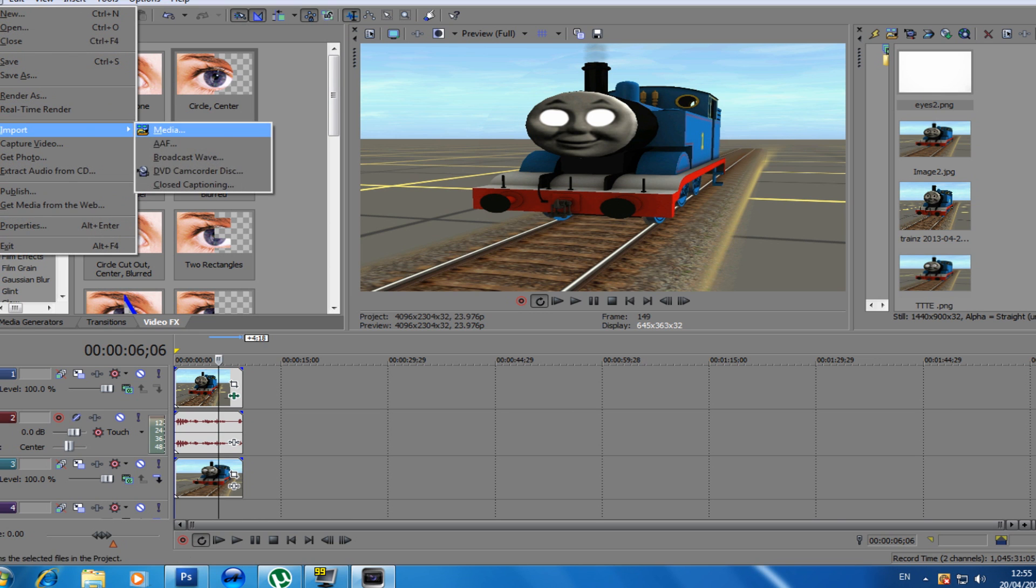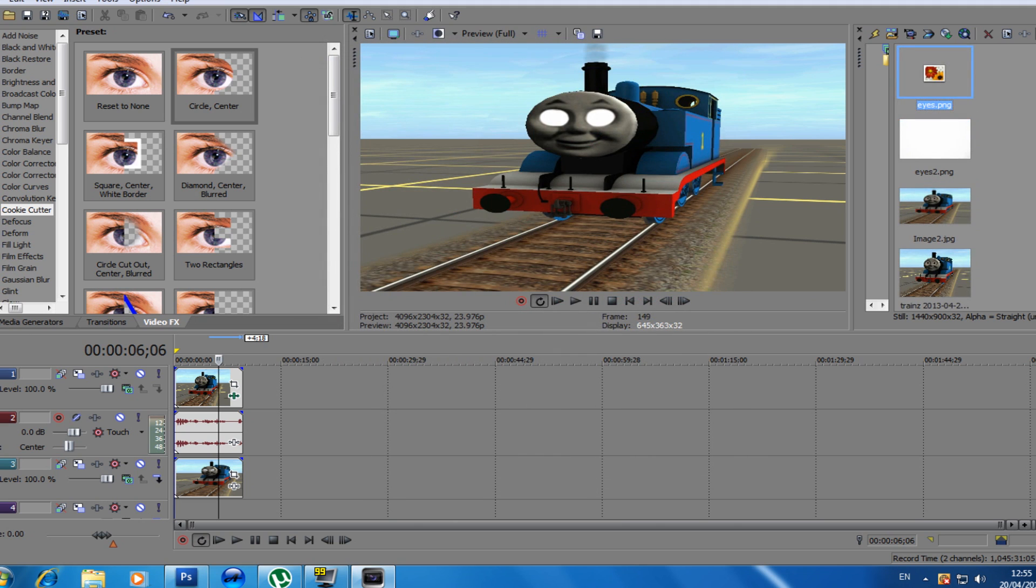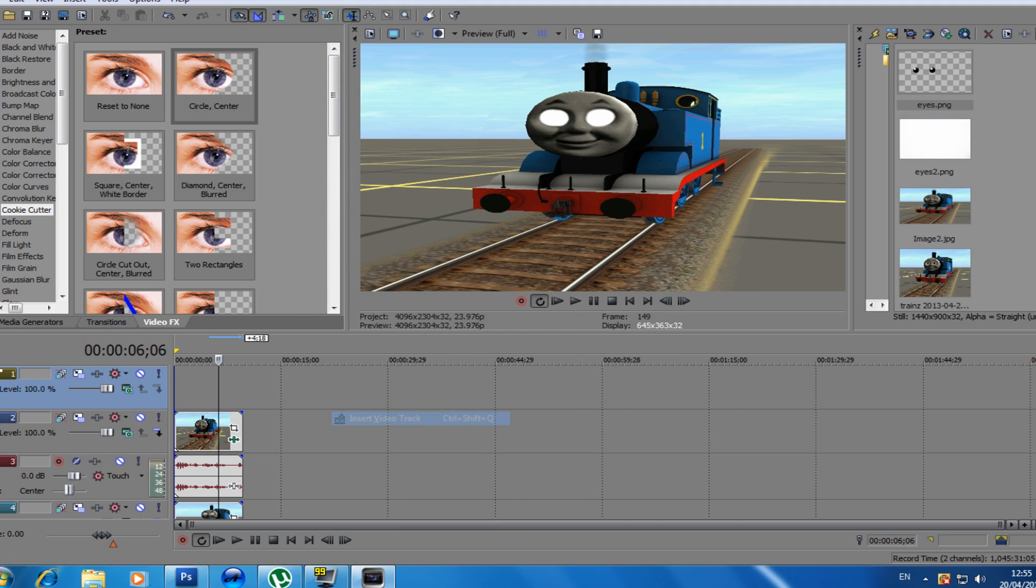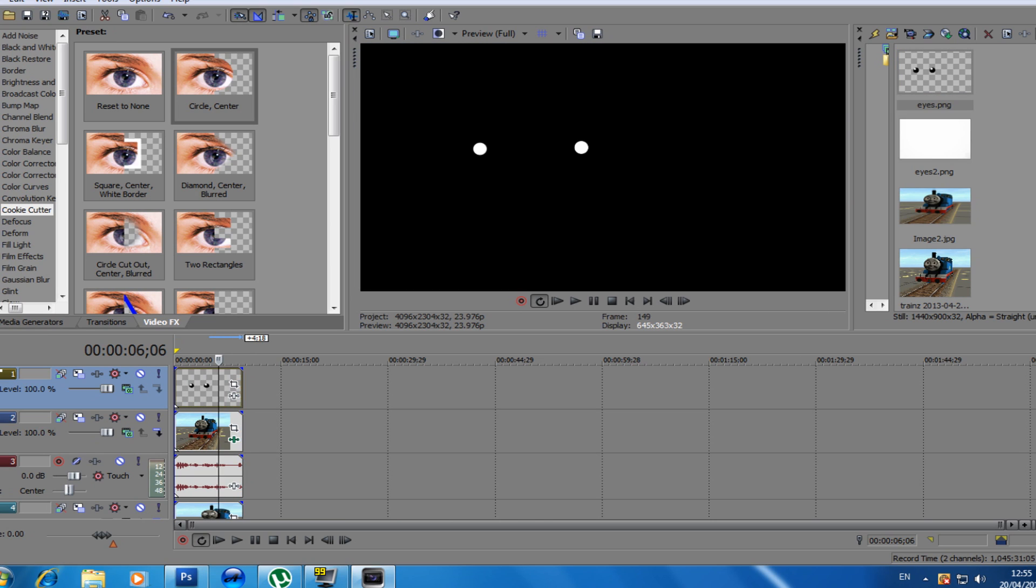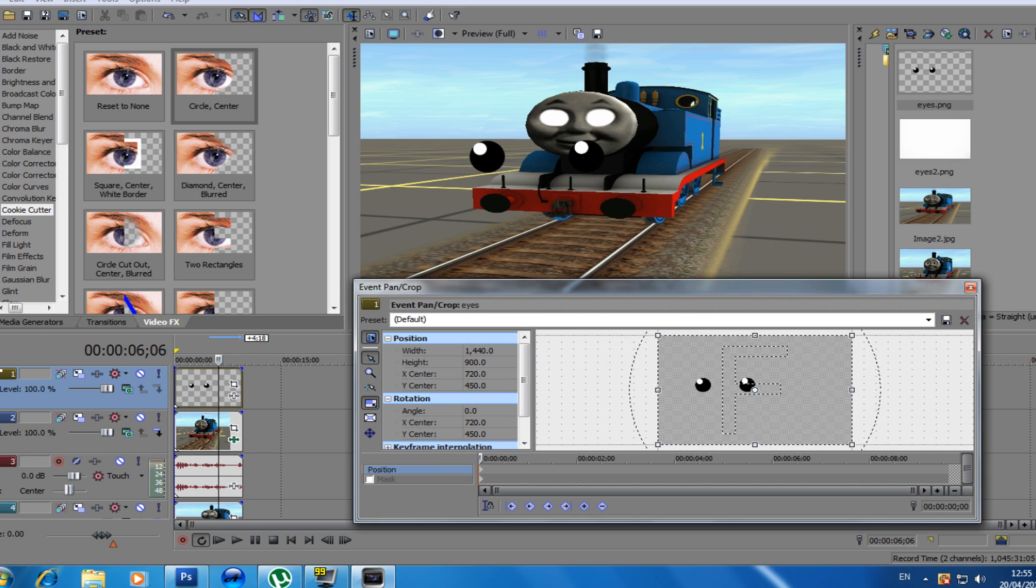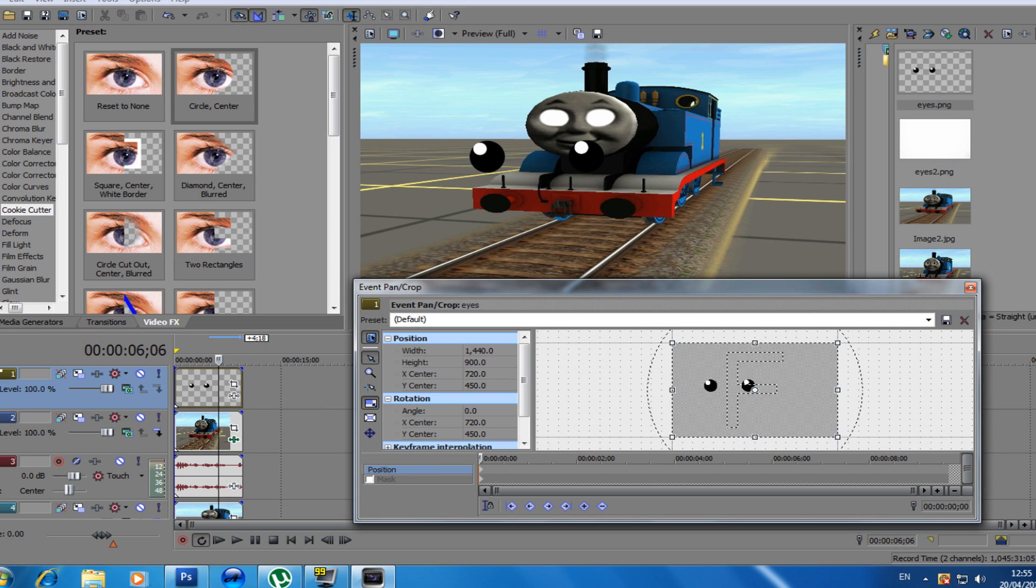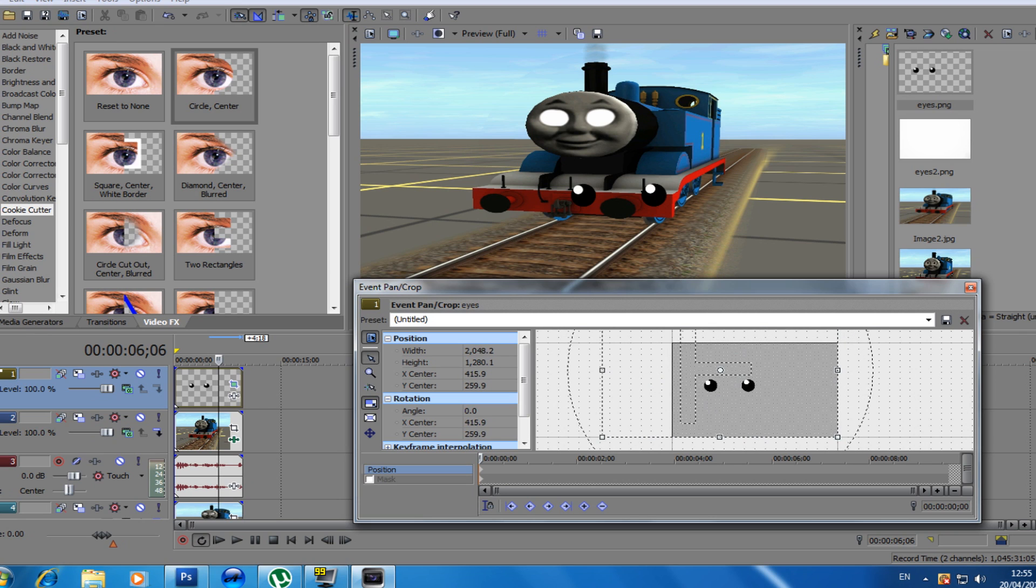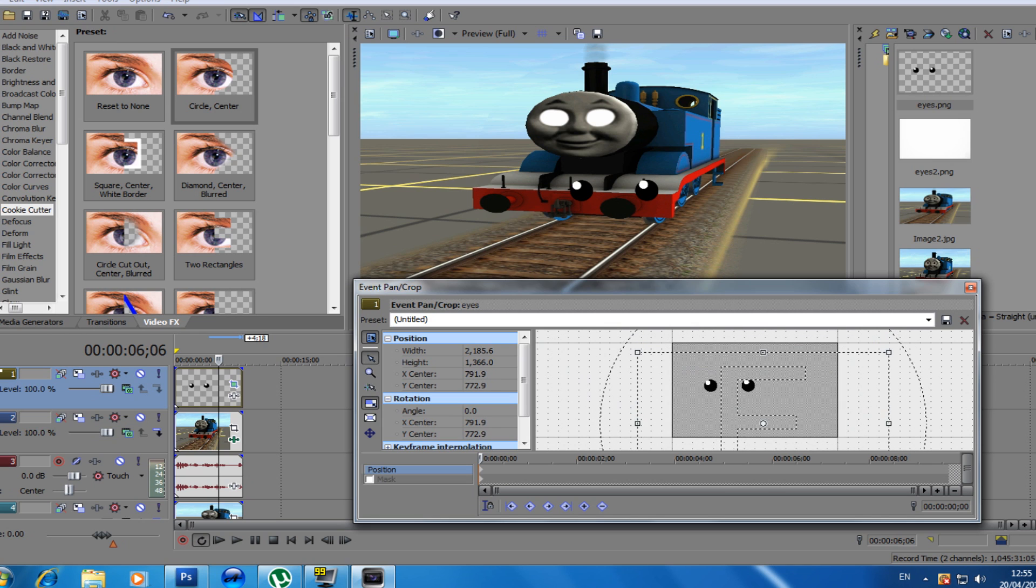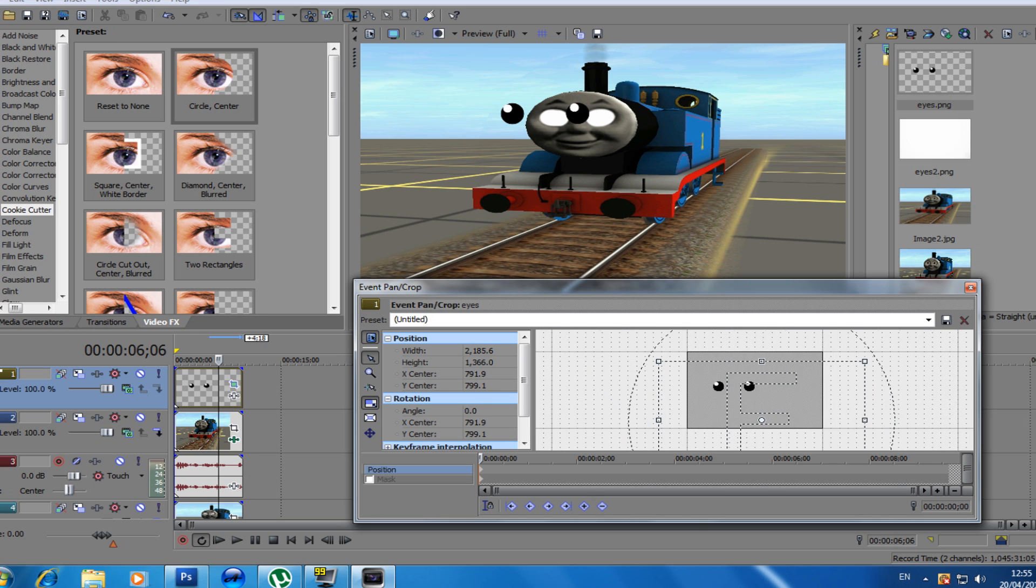We're going to import more media, eyes. Now this is a step I like to do, you don't have to do this. I'll insert a video track up here. Here's the eyes that we imported. We're going to make them smaller, like this, and move them to the eye.